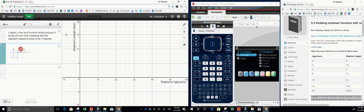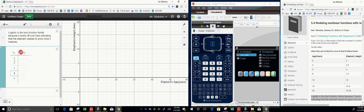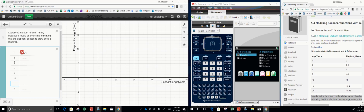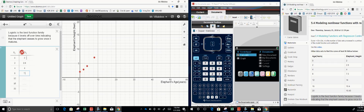The table shows ages of 0, 2, 4, 8, 12, 16, and 20, with corresponding heights of 2, 2.8, 4, 7.5, 10, 10.4, and 10.4 feet.